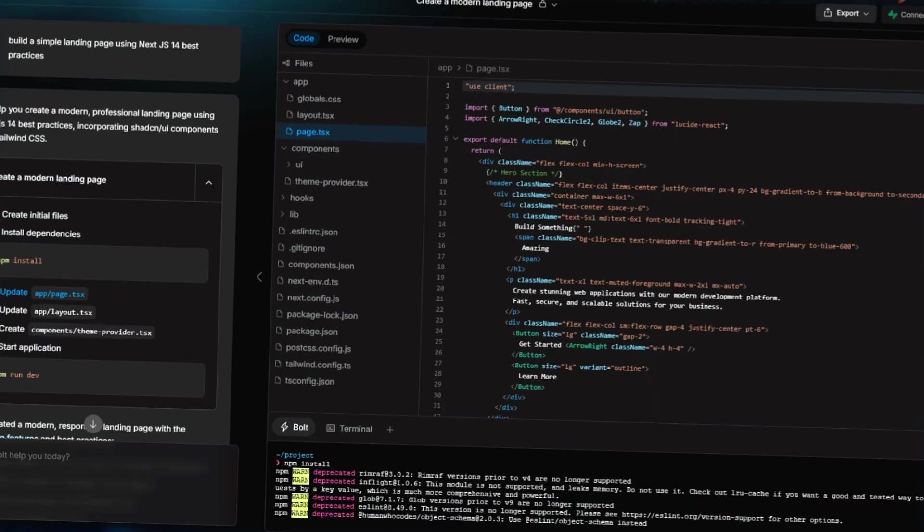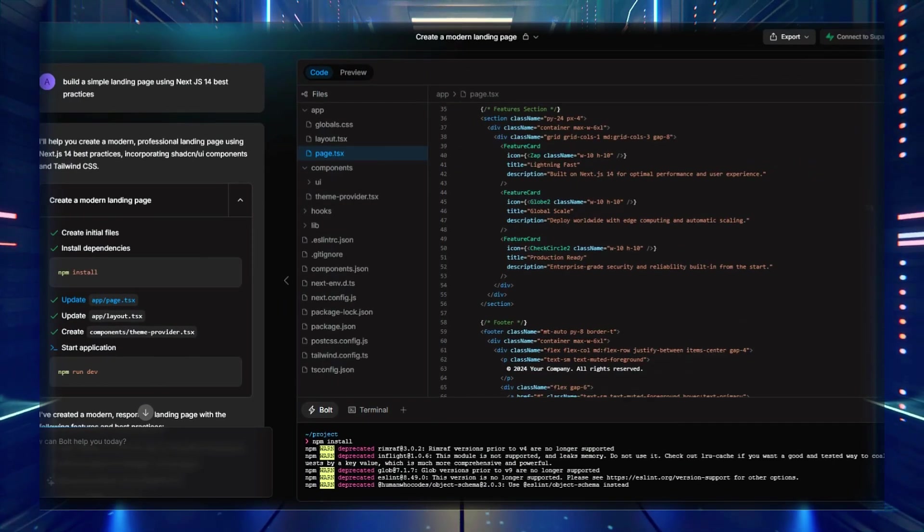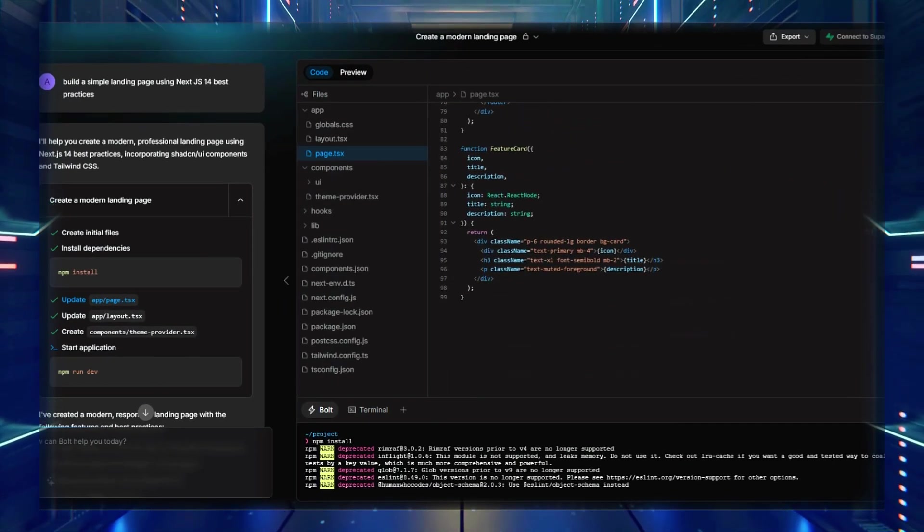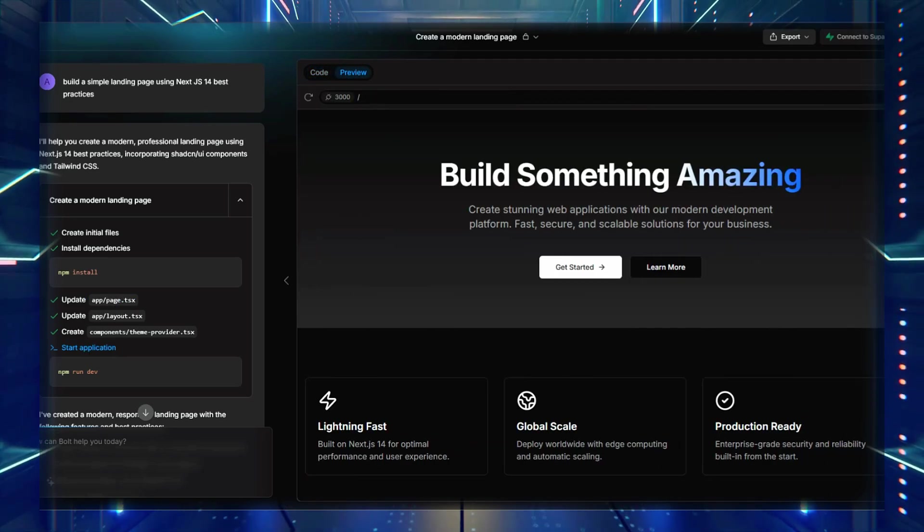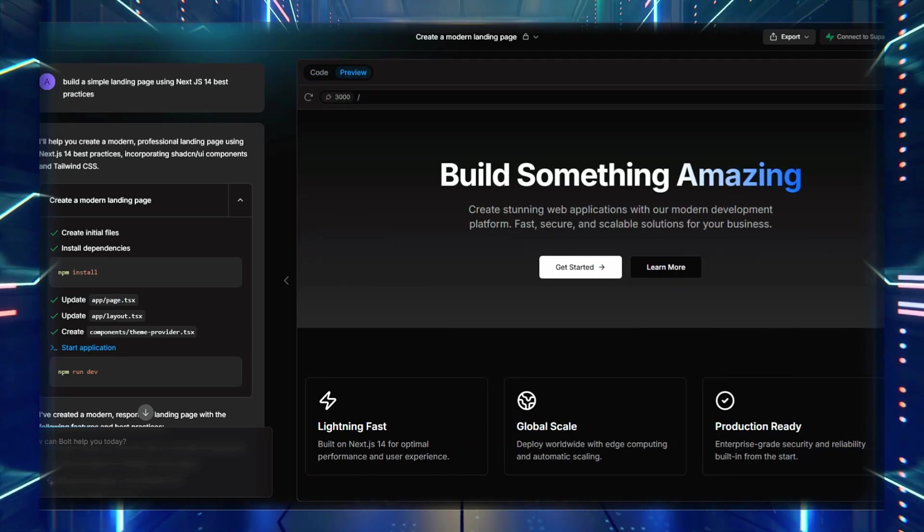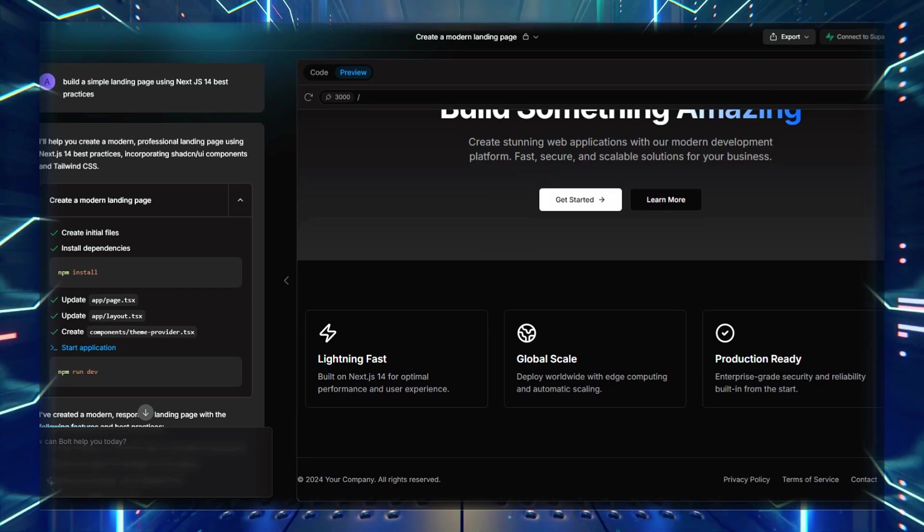The best part? It doesn't just generate isolated snippets. It builds out the entire structure for you. Building a project from scratch with Bolt: To truly understand the power of Bolt AI, let's walk through a real use case.